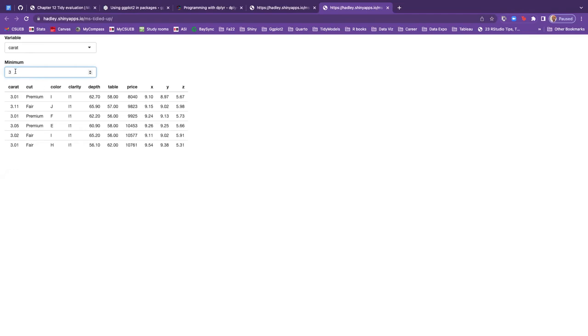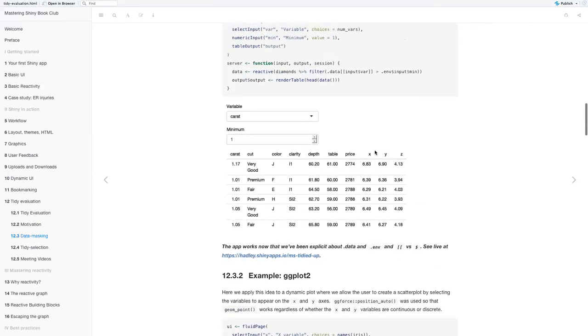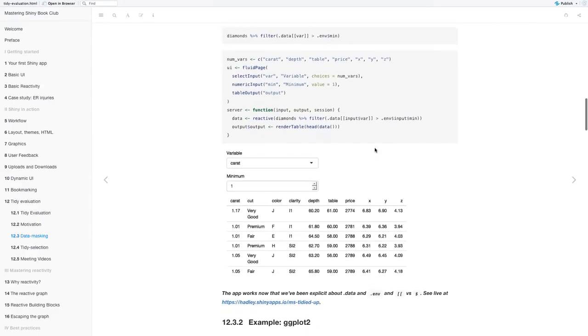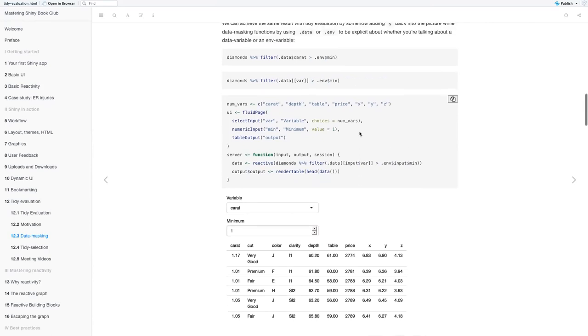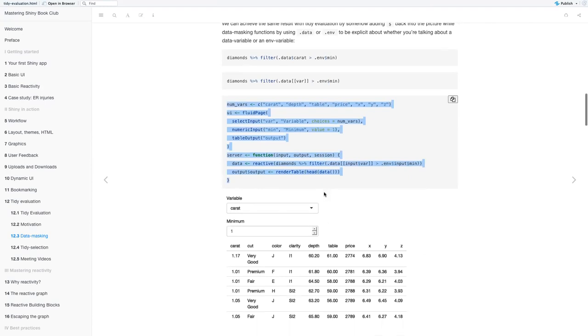So yeah, unfortunately I wasn't able to run the other one where it was messing up the min. But here you see, when I change the min, you'll notice carat is changing. So the minimum for this one is two, three, and you can go all the way up.